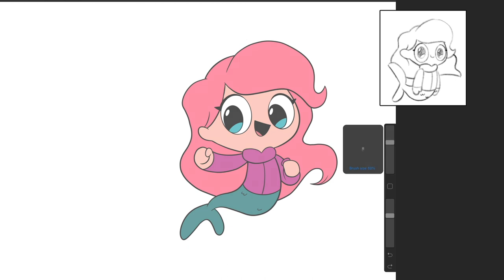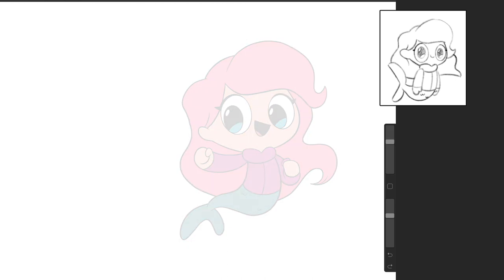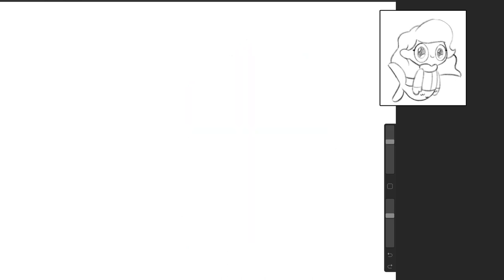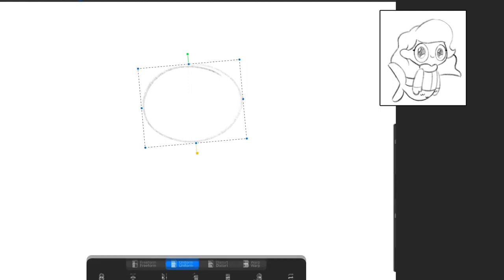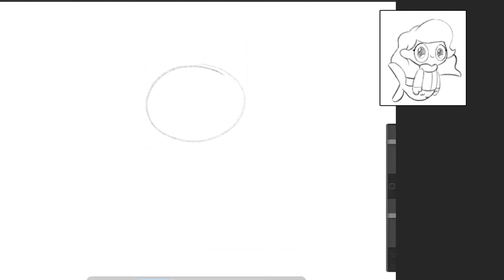So we'll draw her with a head that's an oval shape. So we'll start with that. I'm just gonna move it over a little bit.